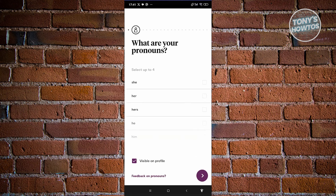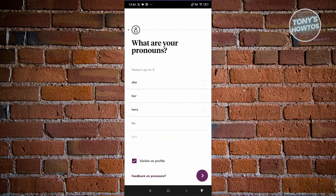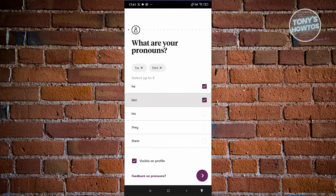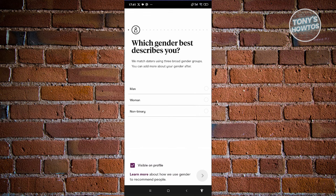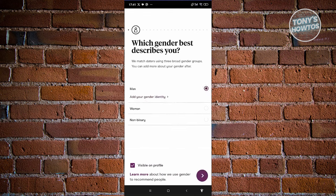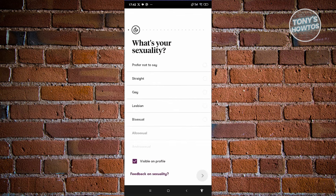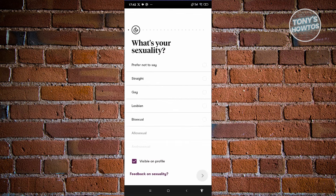Click on next. It's going to ask what your pronouns are — for example, he/him. Proceed to the next page. It's going to ask which gender best describes you — I'm going to say men and click on next. You can also add your gender identity if you want, but for now let's proceed to the next page.